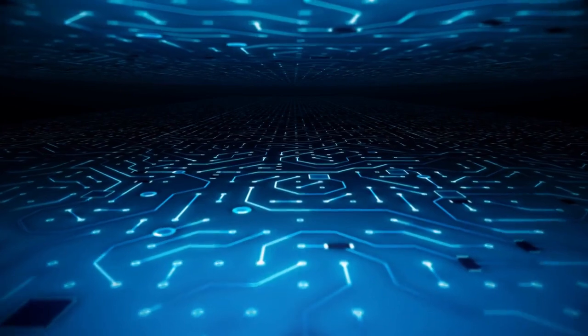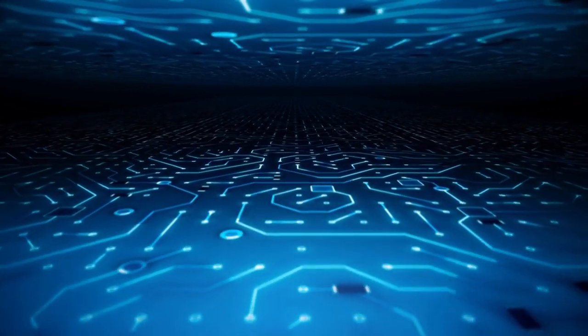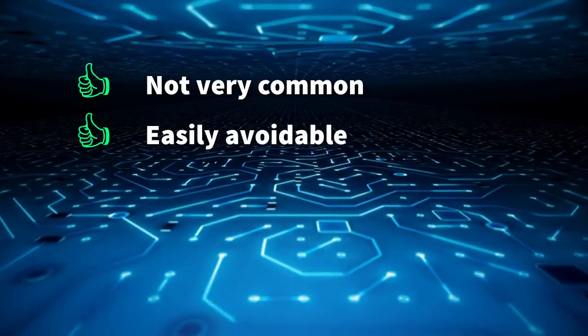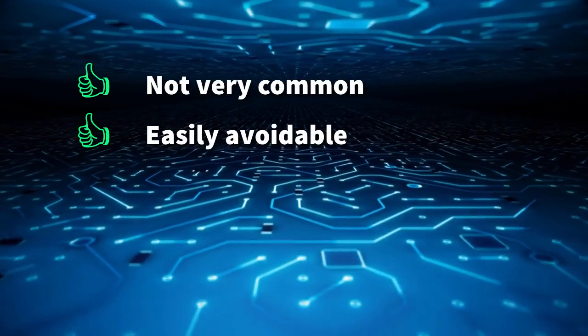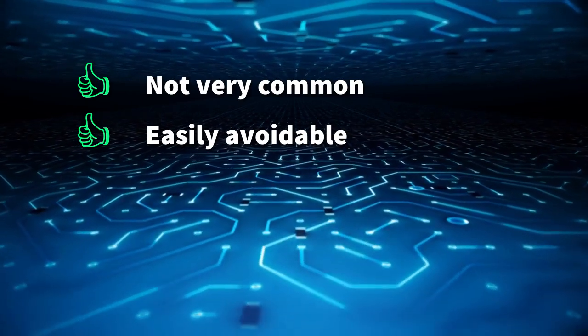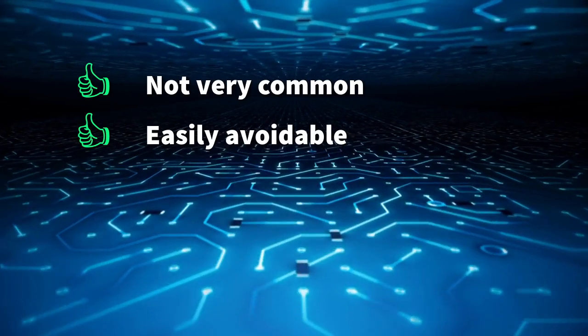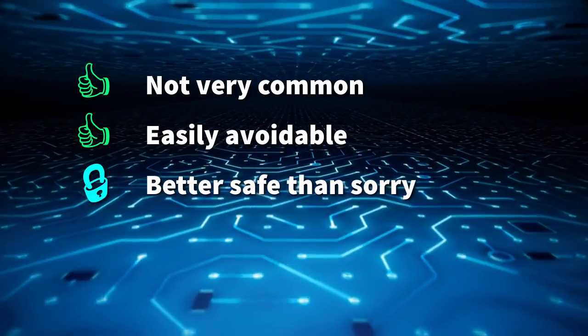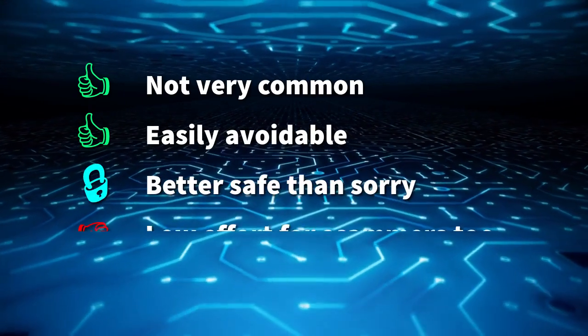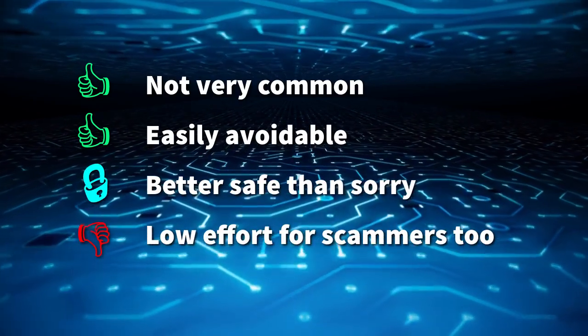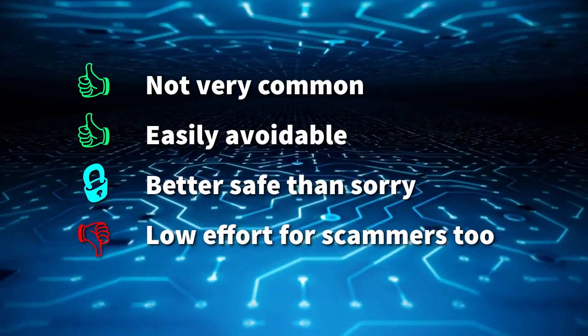The good news is that this attack isn't very common and can easily be avoided if you are willing to sacrifice a tiny bit of convenience. We highly recommend making this sacrifice, however, because for scammers, this attack is also very low-risk and very convenient.